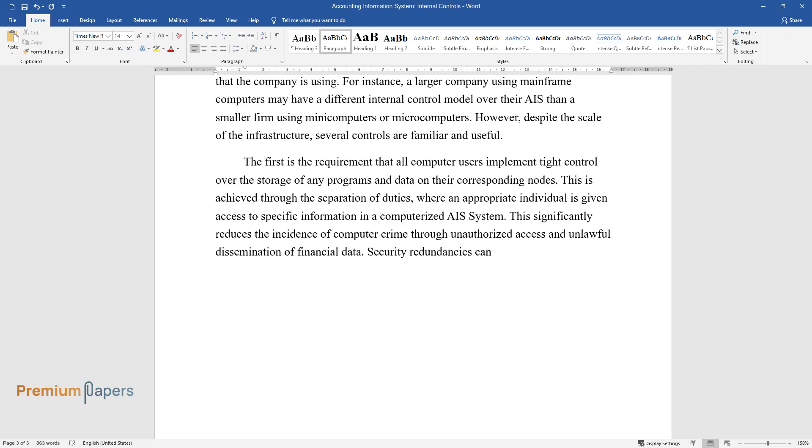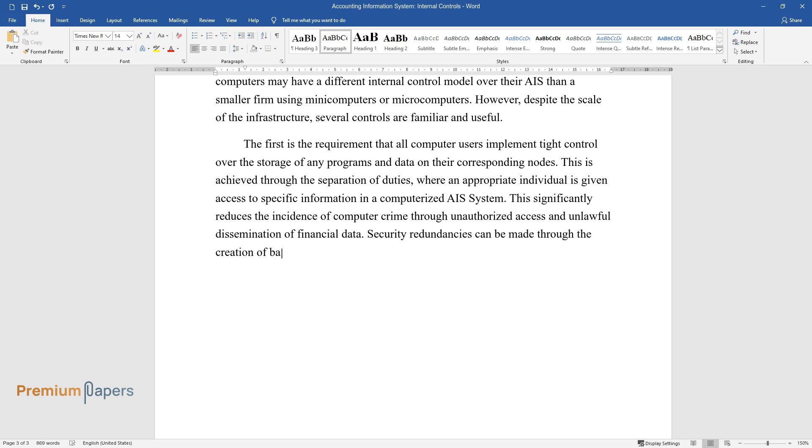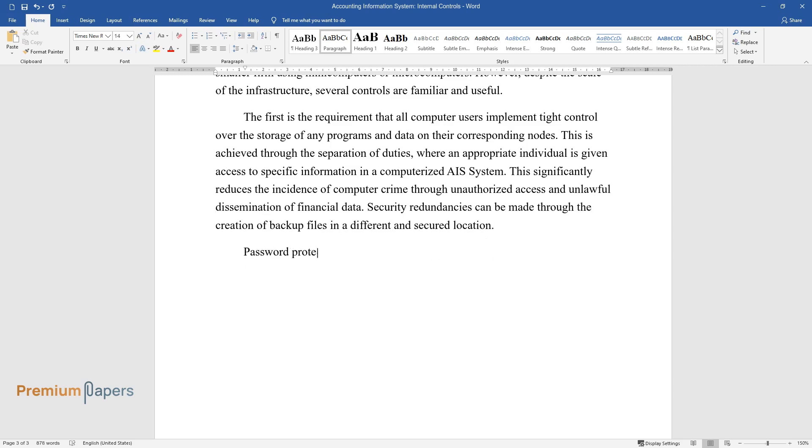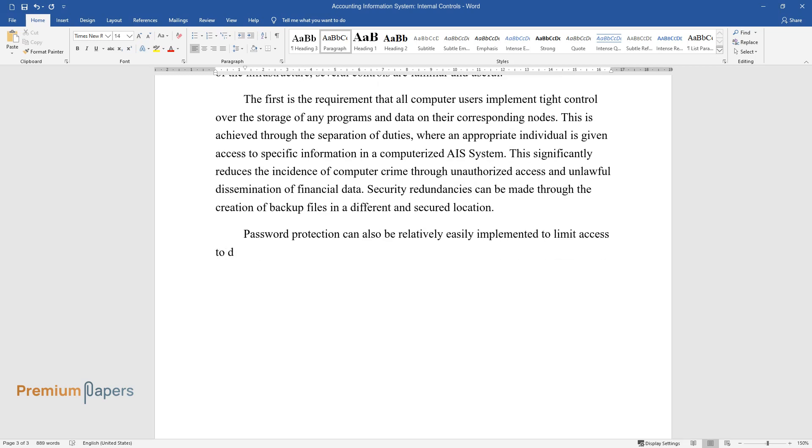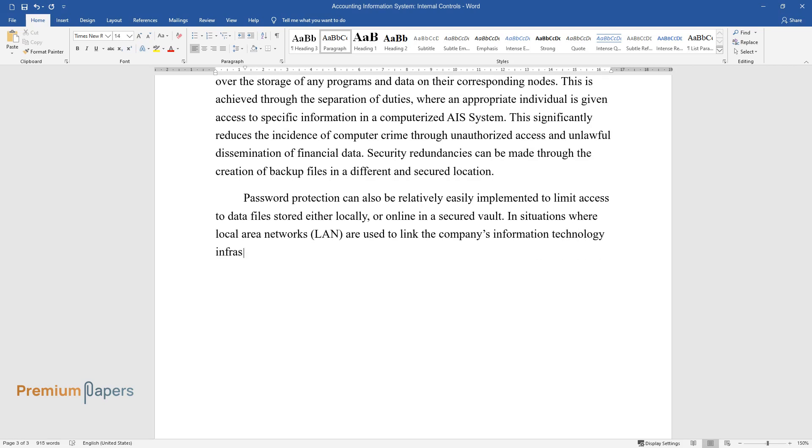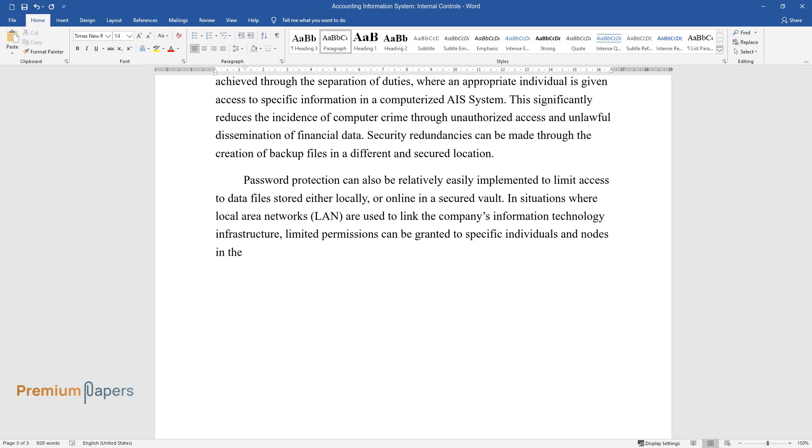Security redundancies can be made through the creation of backup files in a different and secured location. Password protection can also be relatively easily implemented to limit access to data files stored either locally or online in a secured vault. In situations where local area networks (LAN) are used to link the company's information technology infrastructure, limited permissions can be granted to specific individuals and nodes in the system to access sensitive or privileged files such as financial data.